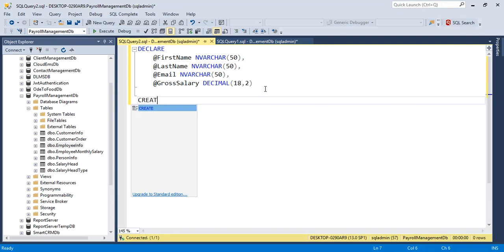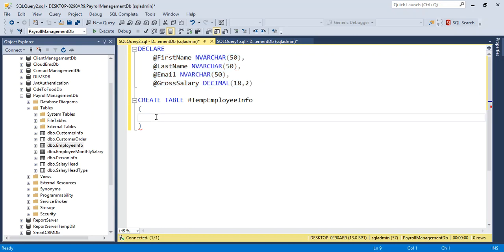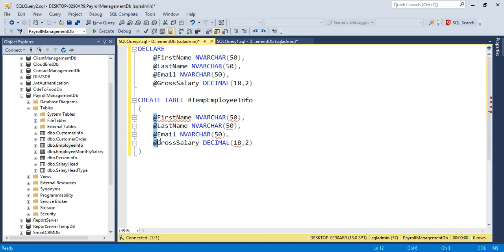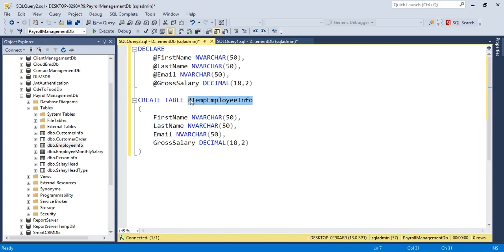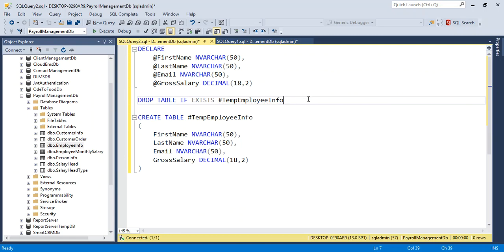Now I want to create a temp table: CREATE TABLE temp_employee_info with the same columns. I also want to drop the temp table if it exists first, so DROP TABLE IF EXISTS temp_employee_info. This is the temp table creation query.